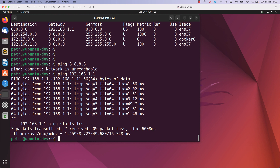I am also able to reach the internet. If you are not able to reach the internet but you can ping your default gateway, the next troubleshooting step is to check the default gateway itself. You need to verify that the link between your router and the ISP is up, and also ensure that the default route is present on the router.